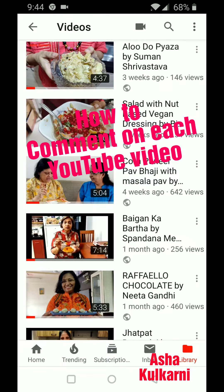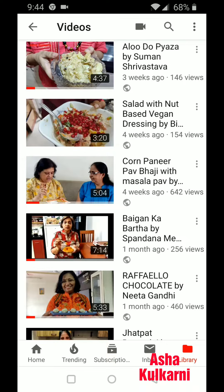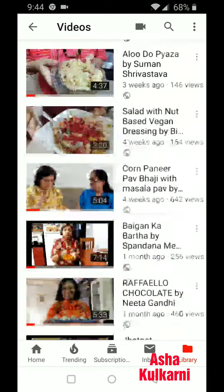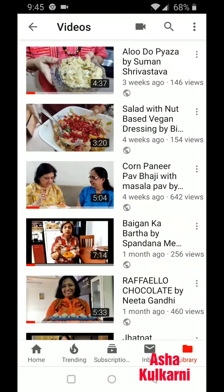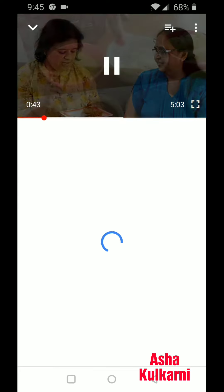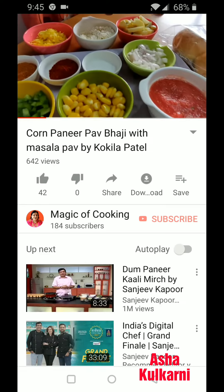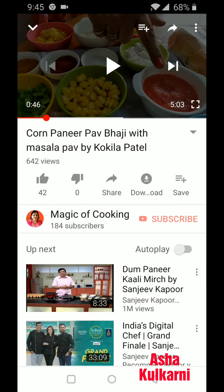Hello friends, I'm going to show you how to comment on a YouTube video. You can give your comments on each of the videos you like. Now this is the videos I'm having — I'm tapping on any one video, it is playing. I paused it here. Now you can see down here at the name.